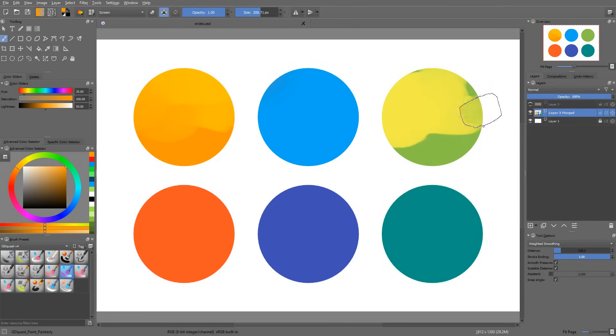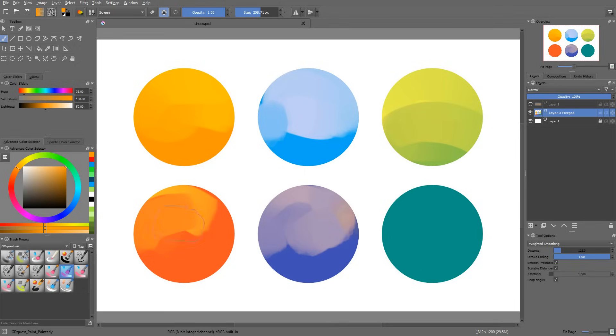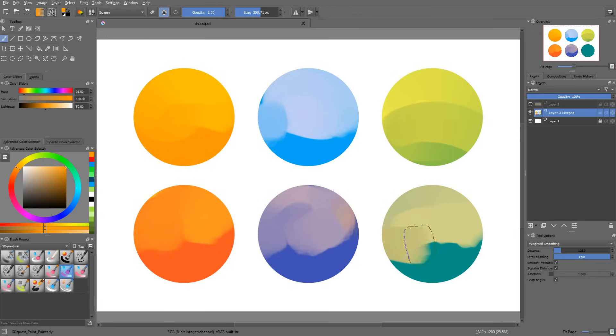You'll have to experiment a lot with blending modes to get a good hang of them. So get started today and we'll see each other in the next video where we will talk about the multi-brush, wrap around and symmetry tools.